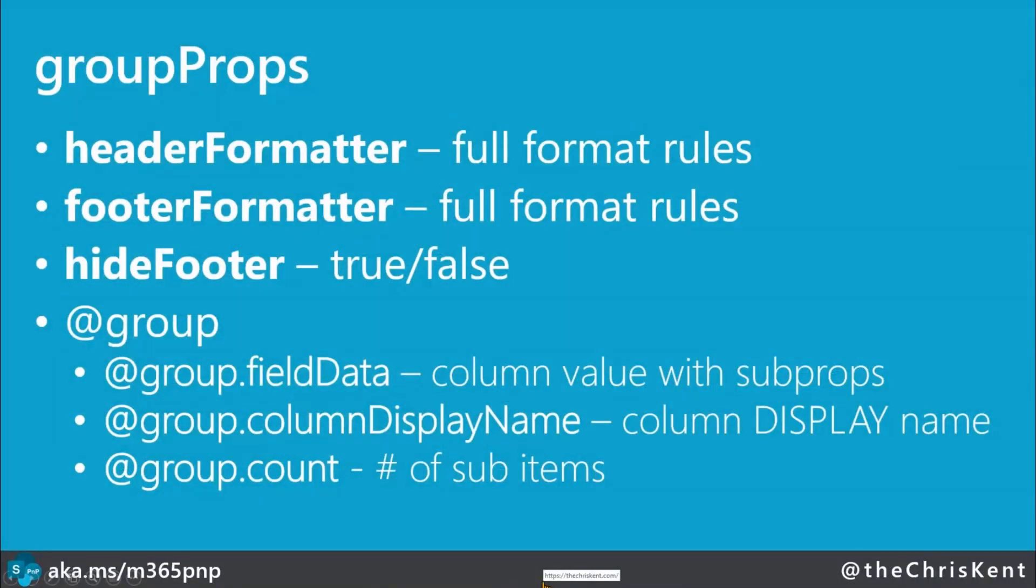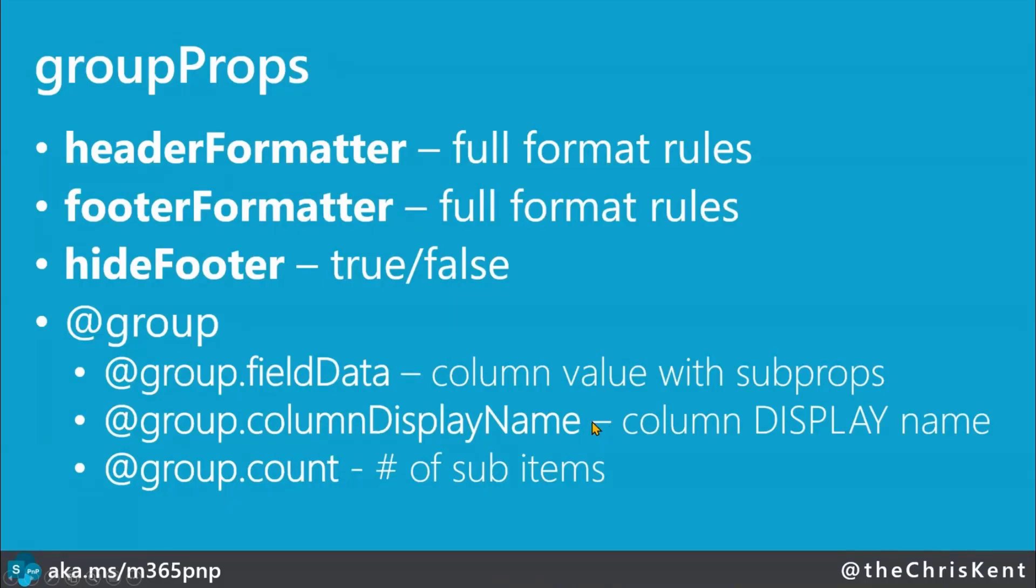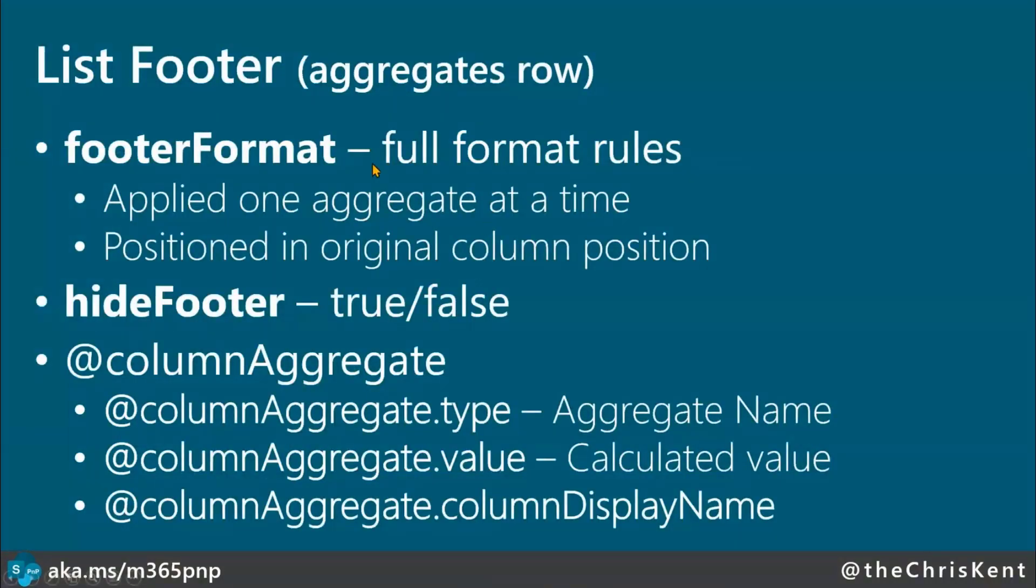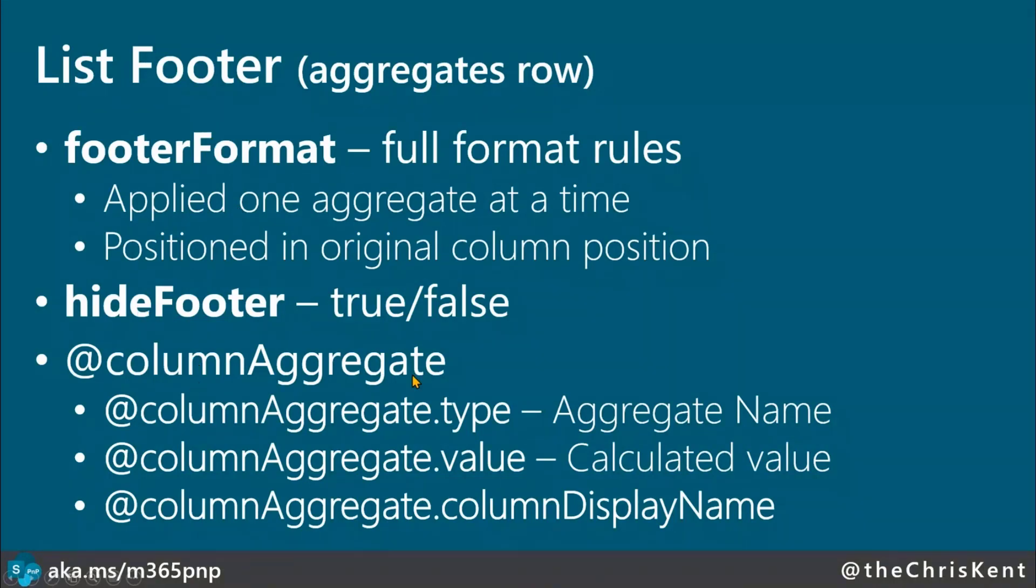So last little thing here. So header formatter, footer formatter, and then hide footer. That's all within that group props. Then you've got the group here, where you can get these various values. One thing to note is, it is the display name. When you pull that out, it is not the internal name. You don't have any access to that right now. That is something I've requested. Hopefully, we get that at some point. Then, of course, the list footer itself. Again, you've got another footer formatter. So now we've got three different spots to put possible footer formatters, but they are a little different in each spot. So the footer, the aggregate bar, and within the group. Of course, you can hide that footer, and then you get all the column aggregate information here. Very exciting stuff.